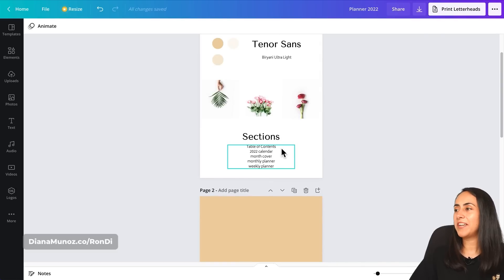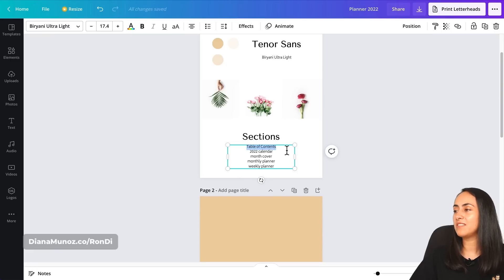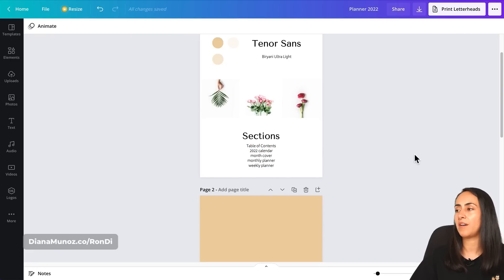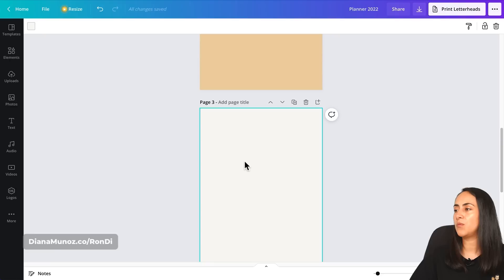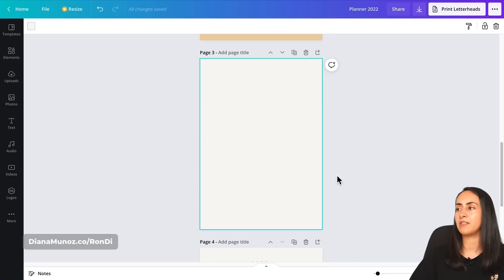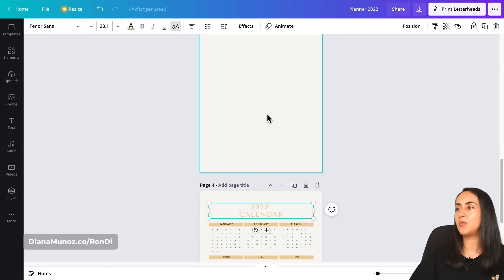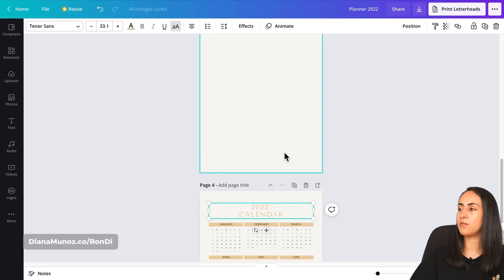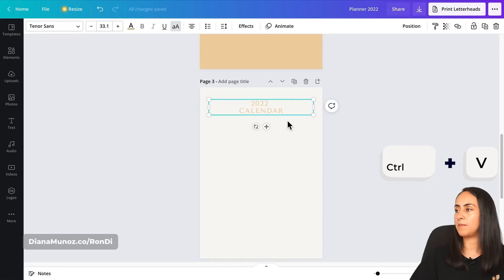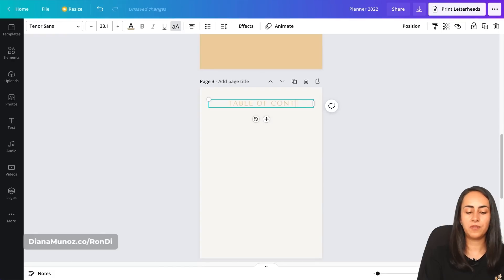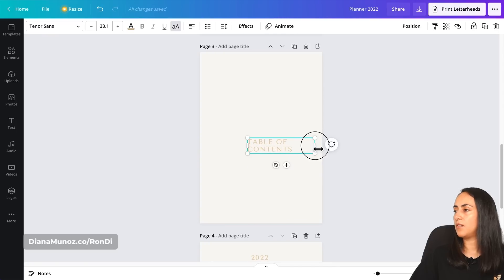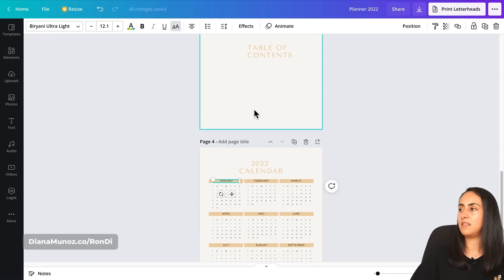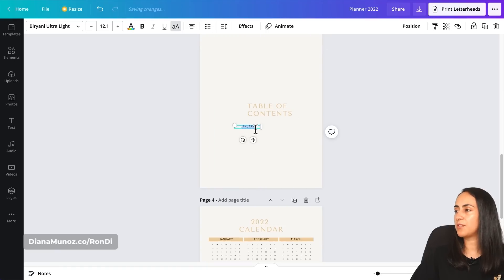I realized I missed the table of contents, which should be the first section. Let's add a new page and move it upward. For the table of contents, add a text box — instead of reformatting every time, copy a text box you've already created, paste it on the empty page, and change the text to 'Table of Contents.'